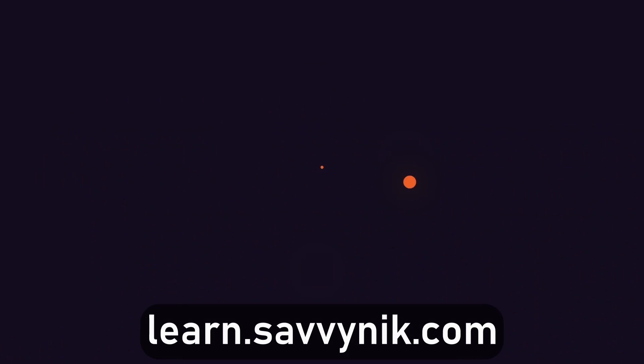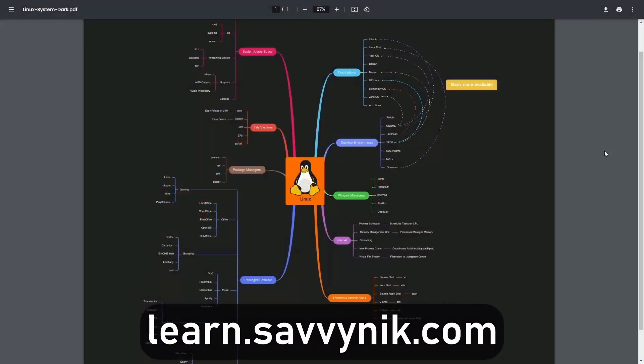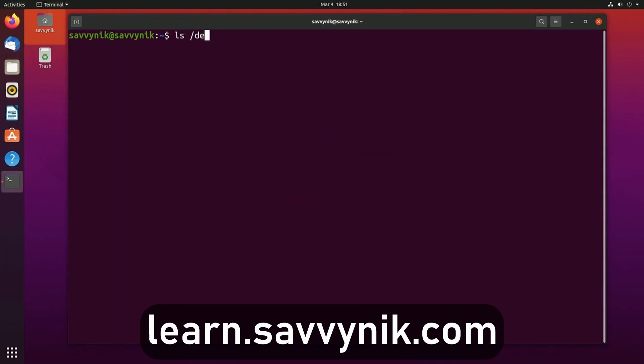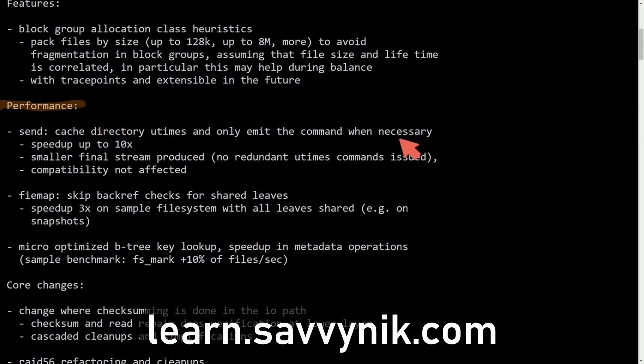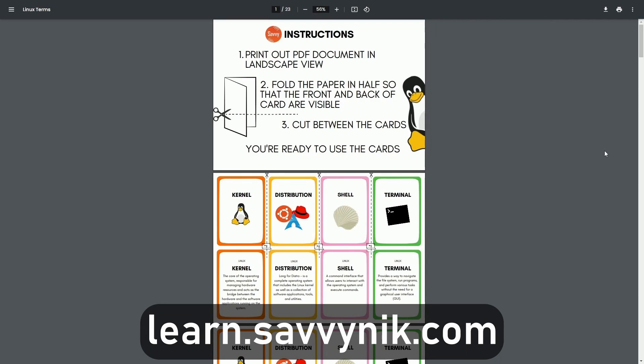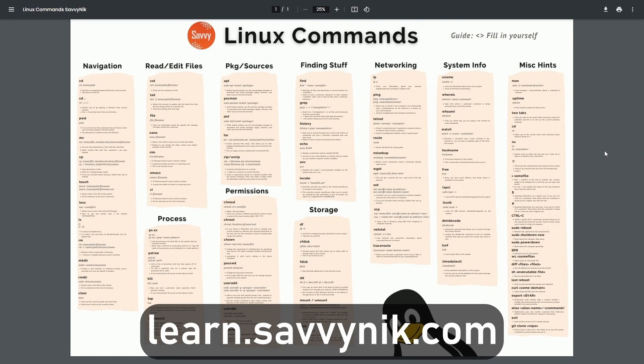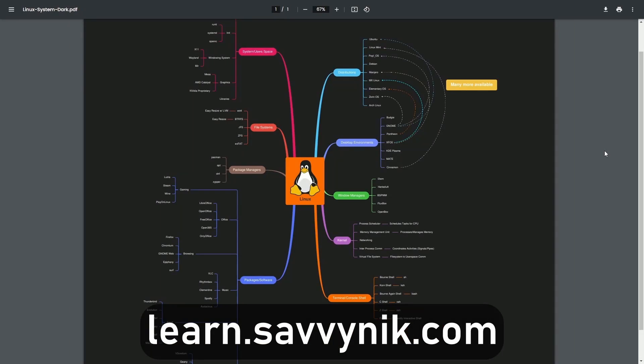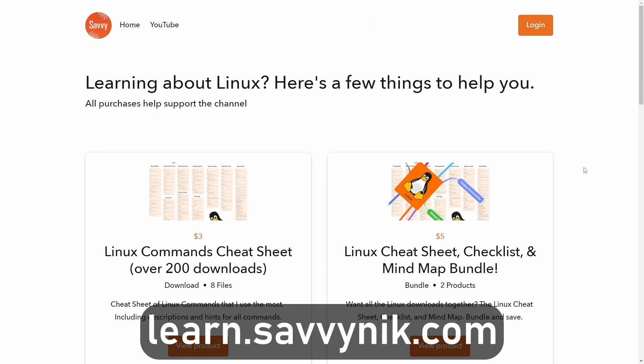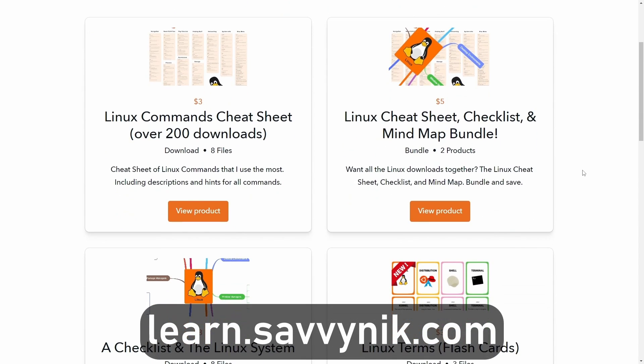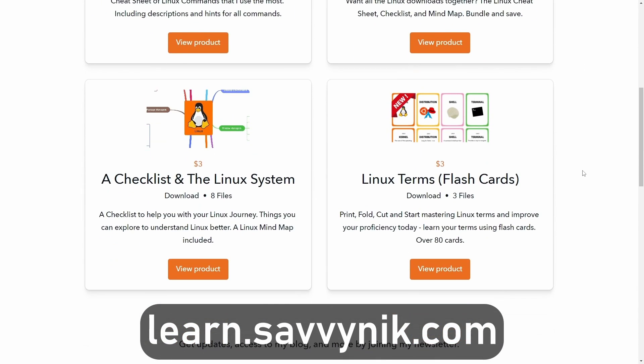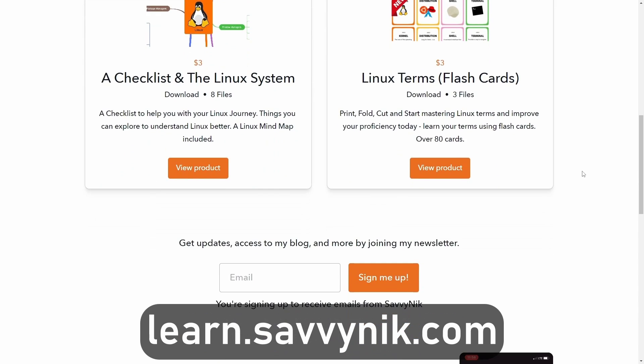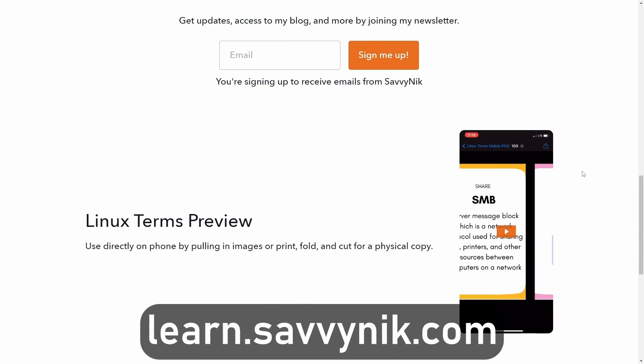Thanks for watching. Linux can be hard to understand but I take the most commonly used terms, commands, and subjects in Linux and I break them down into simple to read documents including Linux terms, flashcards, a checklist, a cheat sheet, and a mind map. And if you're ready to level up your Linux experience and knowledge, go to learn.savvynick.com now and get access to these sheets.